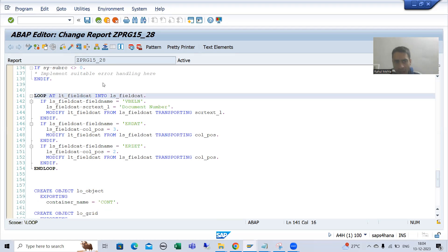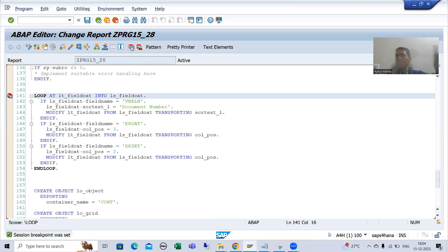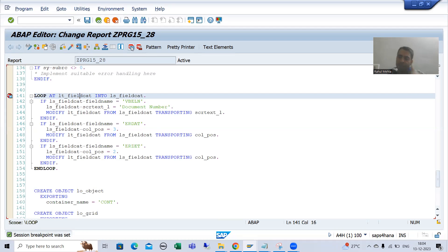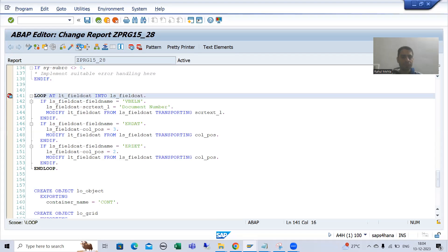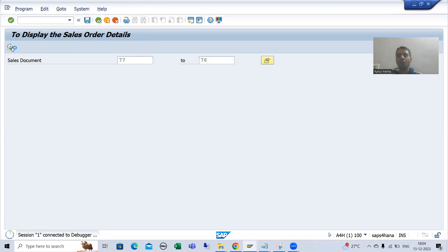Now I will put a breakpoint and we will understand each and everything in the debugging mode, so if any confusion is there it will be cleared. I will run this program, give the input, and go to desktop 3 — the most preferable desktop.